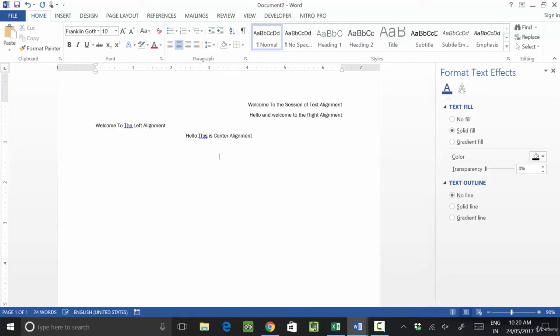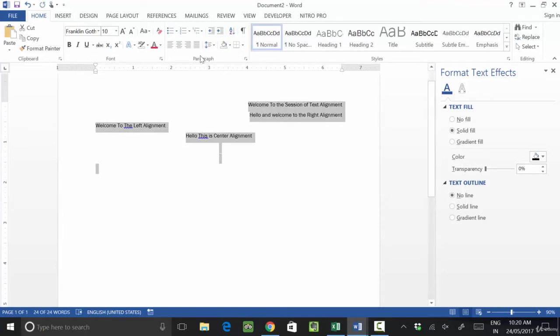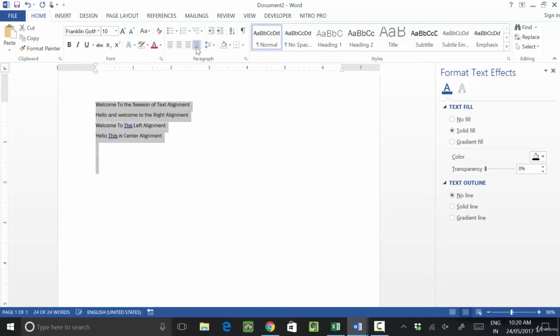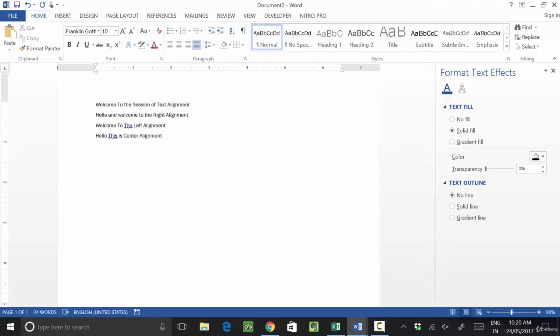Let's understand what justify means. Justify means the left and right space will be equal. If you click on justify alignment, it will justify your text from the left and right side. Let's understand the shortcut keys here.